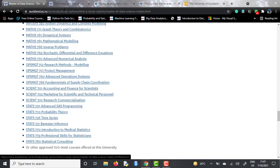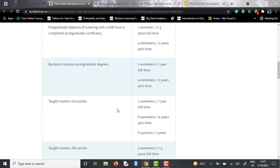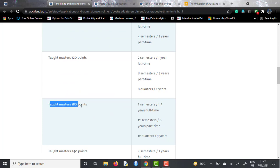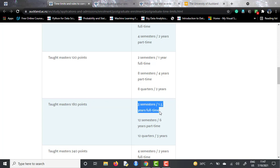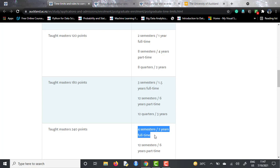If we talk about the time commitment, the 180-point taught masters is offered over three semesters, which corresponds to 1.5 years full time — not something commonly seen. The 240-point taught masters is a regular two-year full-time course of four semesters. It totally depends on your background: if you have experience in both computer science and statistics, go for the 180-point course; otherwise, go for the 240-point course.